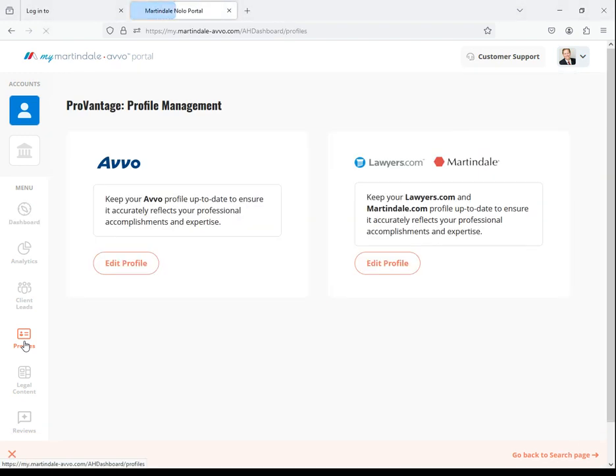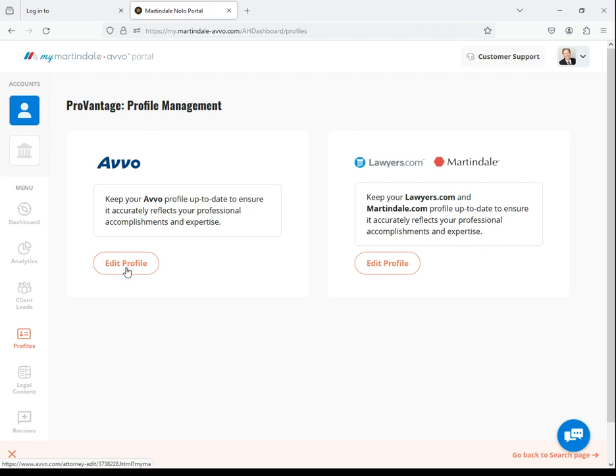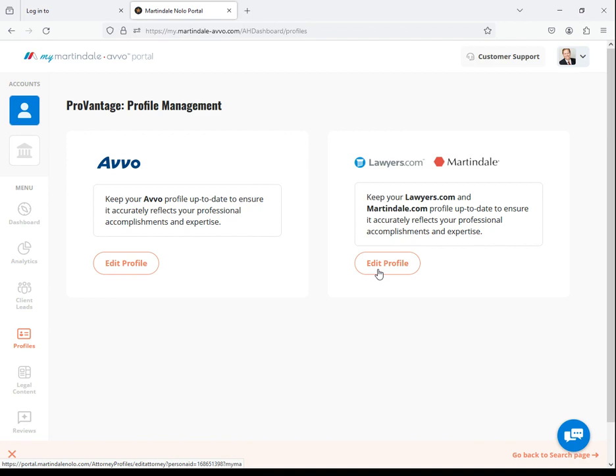This will take you to the following page. To make edits to your Avo profile, click the Edit button on the left side. And to make edits to your Lawyers.com and Martindale.com profiles, click the Edit Profile button on the right.